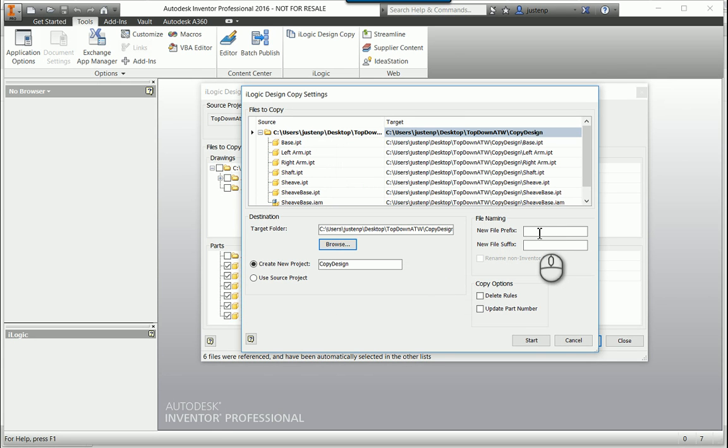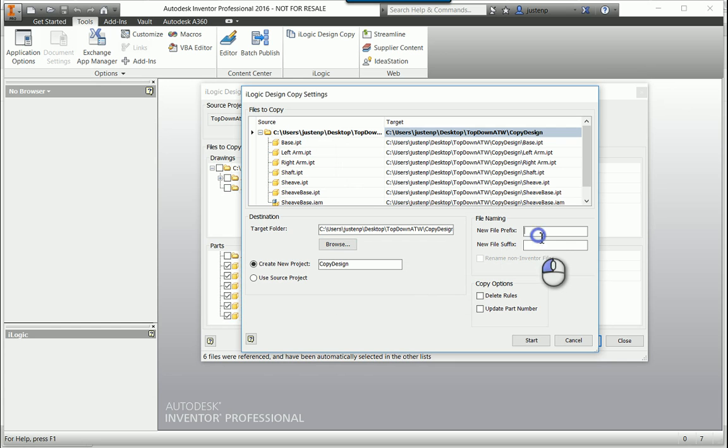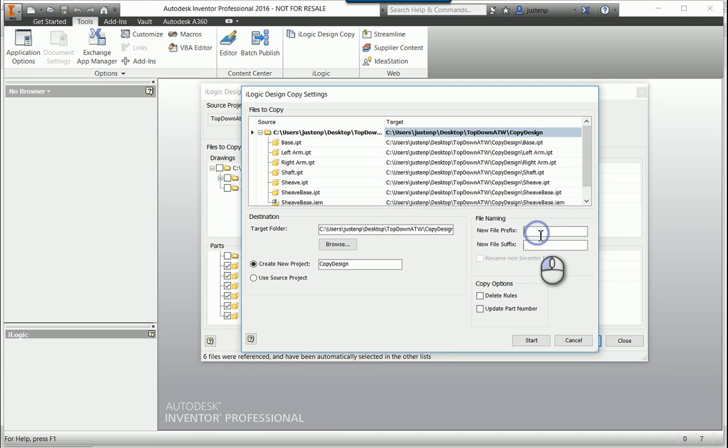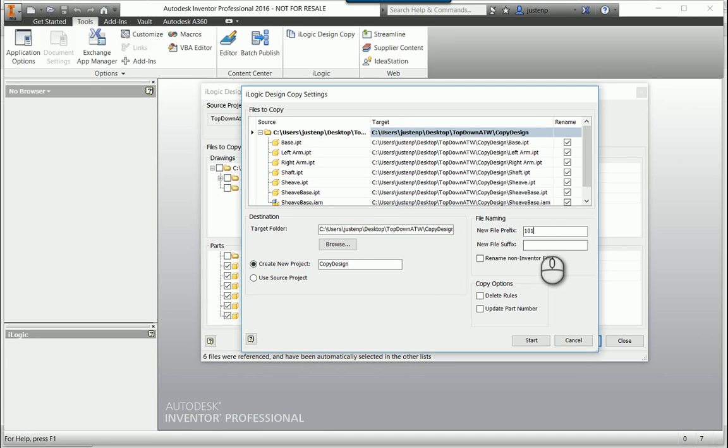And then, I can also add a prefix or a suffix to the file name. A lot of times, organizations will have a naming convention, maybe they'll put a job number before the actual part name or something like that, so that's what I'm going to do. This is going to be job number 101 underscore.